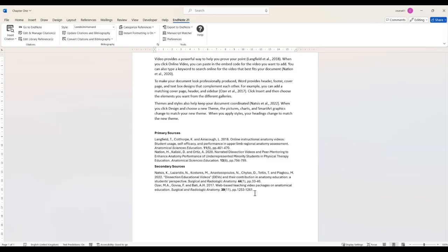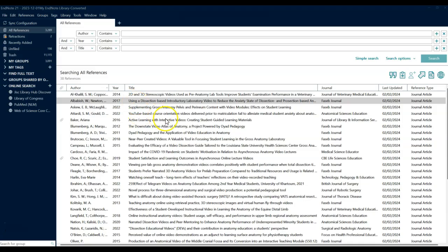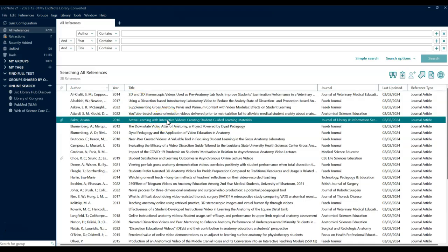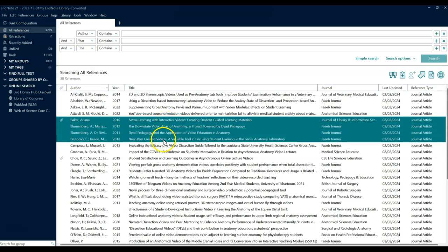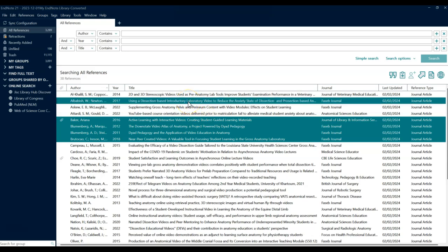To do this go to your EndNote library and select the references you want to include. You can click and drag to select a group or hold the control button to select additional references.